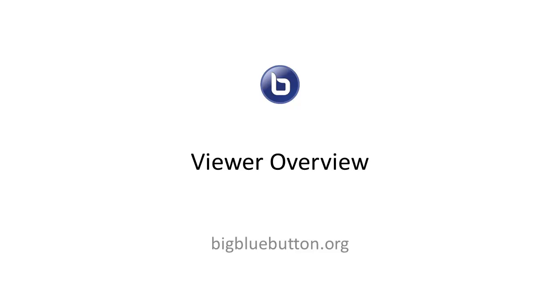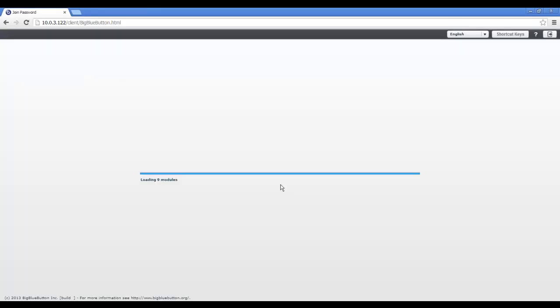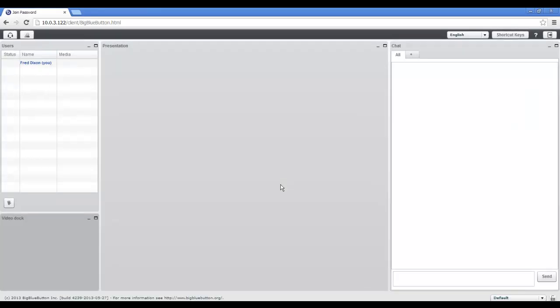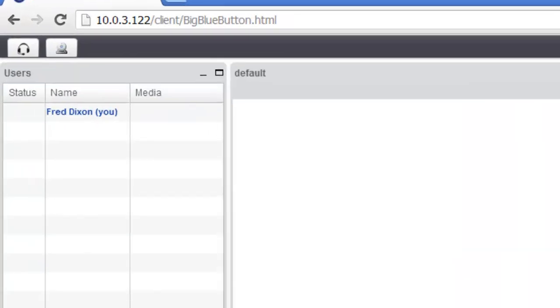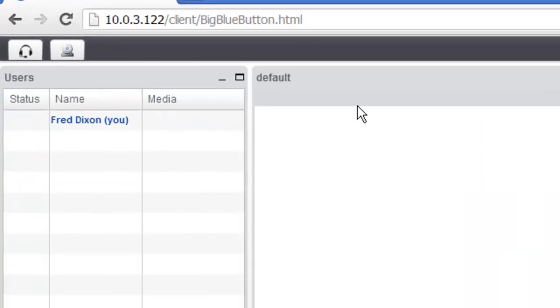Hi, we're going to give you an overview of using BigBlueButton from a viewer or student's perspective. When you first log into BigBlueButton, you'll notice in the upper left hand corner there's a users module that shows you the list of users that are in the current session.